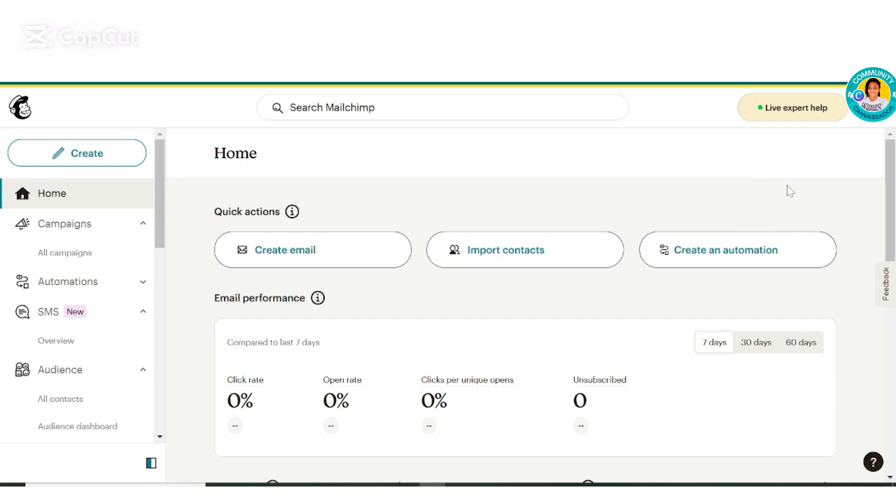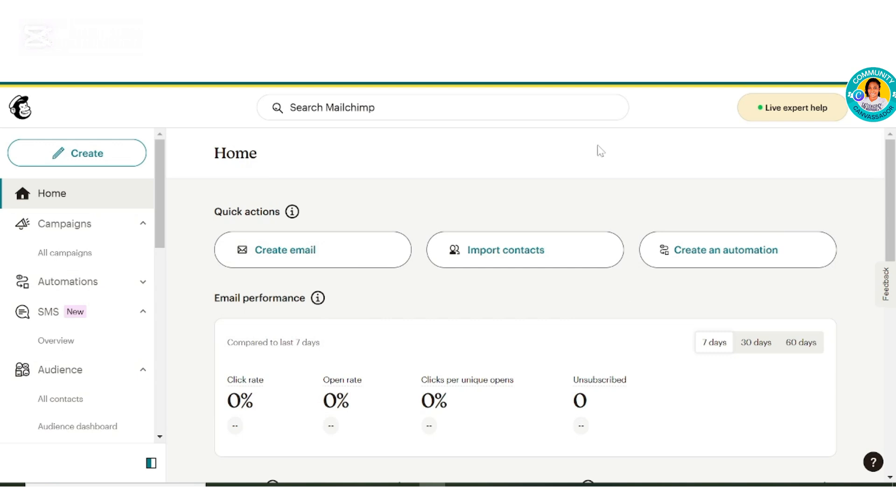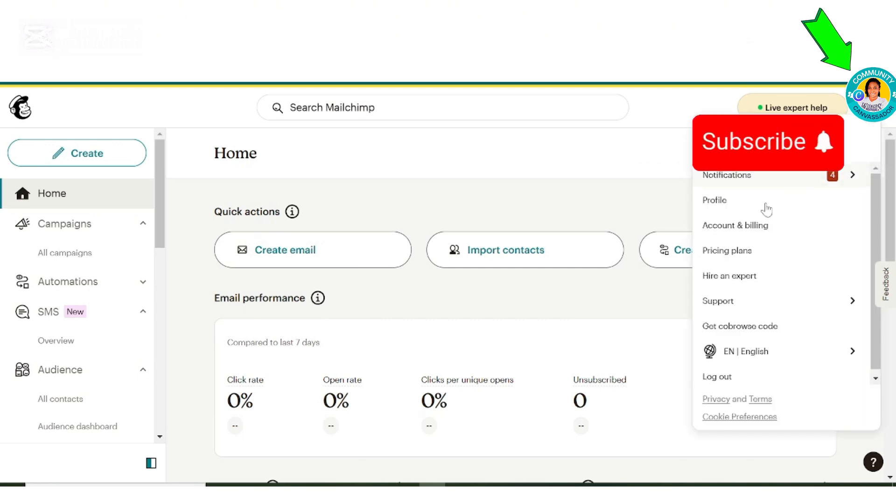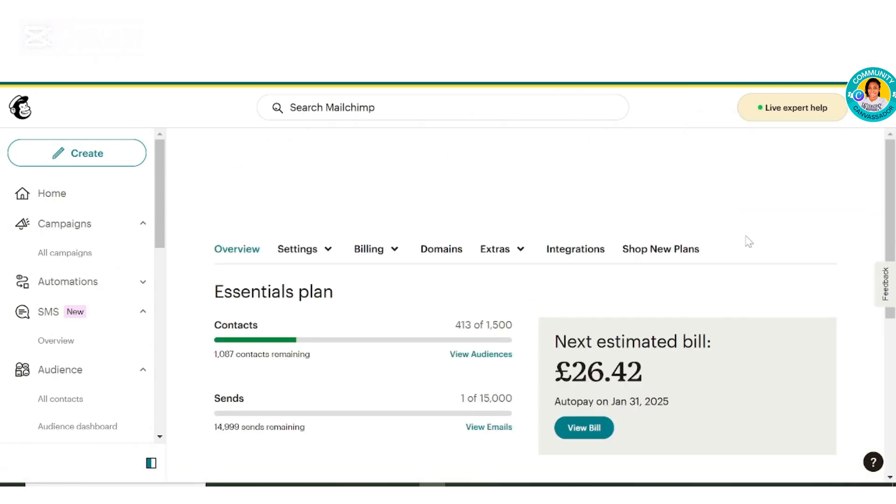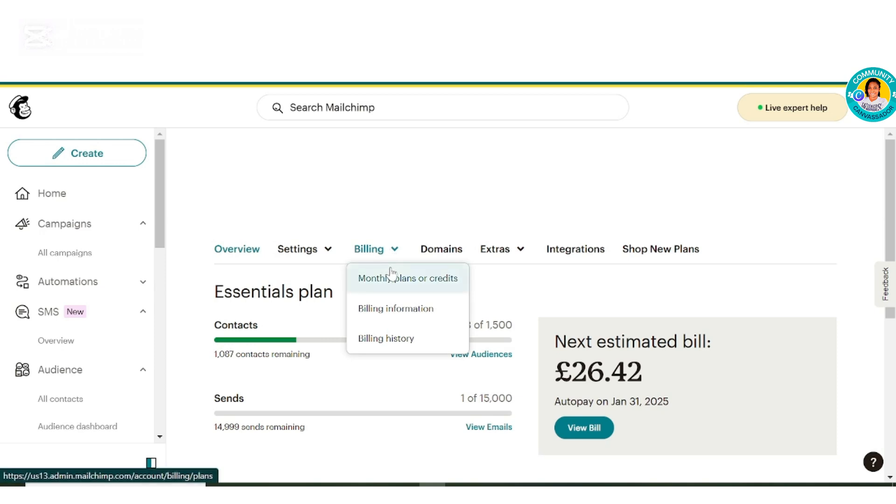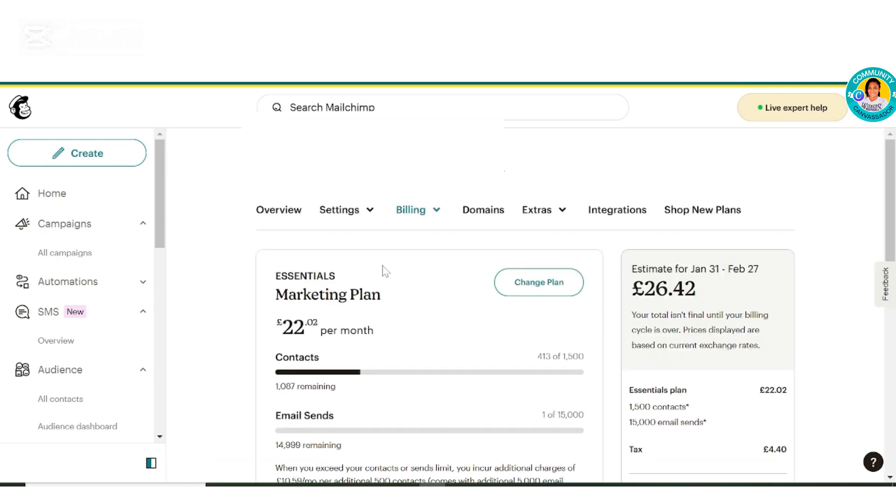To change your MailChimp subscription back to a free plan, you want to come to your MailChimp homepage and go over to this icon here and come down to where it says accounts and billing, and come over to billing information. Click this dropdown and click on monthly plan credit.